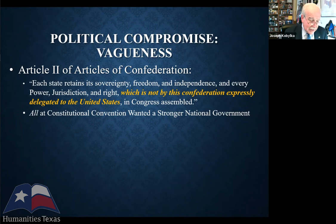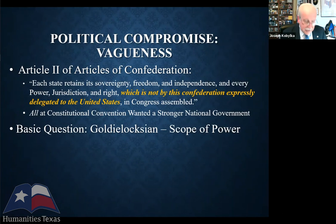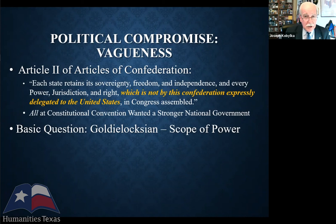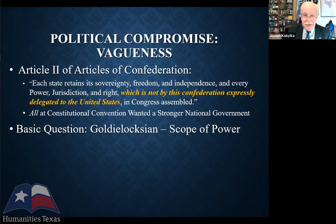Everyone at the Constitutional Convention wanted a stronger national government — that's why they were there. But the big question was Goldilocksian: how strong? Some porridge is too hot, some too cold, some just right. What the framers were looking for was something just right, but 'just right' looks different to different people. So there were tensions between state sovereignty — how much authority to leave in the states — versus nationalism and popular sovereignty — how much power the national government should get. This became the question of federalism, with no consensus at the convention.